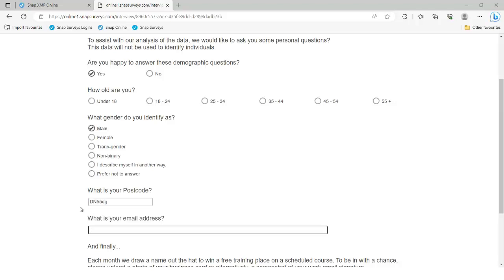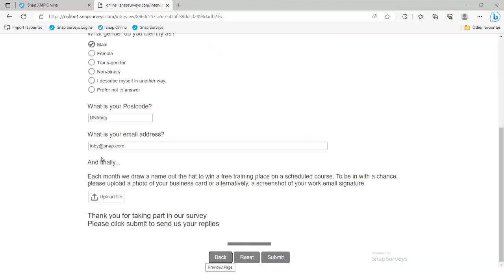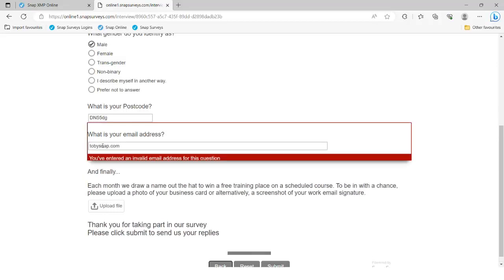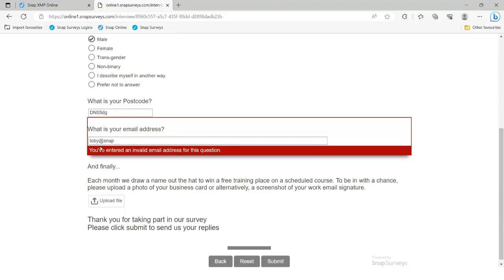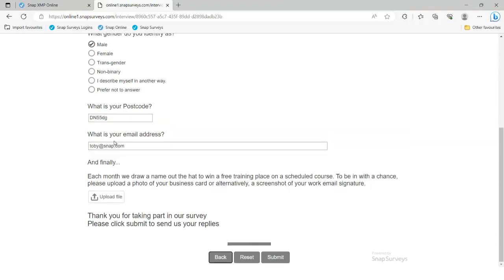Same with the email address — that's a valid email address. However, if I remove the at symbol and try to move on, it stops me. Equally, if I get rid of the .com or something at the end, it wouldn't be happy with that. Some things ensure you get valid data back; other things stop you annoying your respondents by letting them do what they want while you fix it in the background.